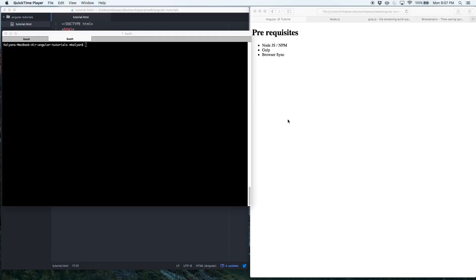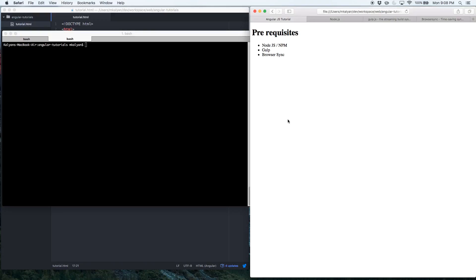Hello everyone. In this presentation we're going to start with the basics of AngularJS and we will look at how to create AngularJS projects. I'm going to start with some prerequisites — if you have not done these before, don't worry. There are a number of tutorials available on YouTube or elsewhere talking about each of these things.